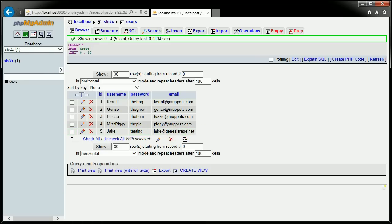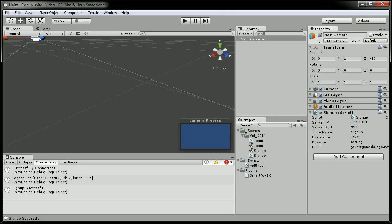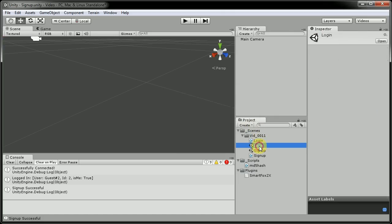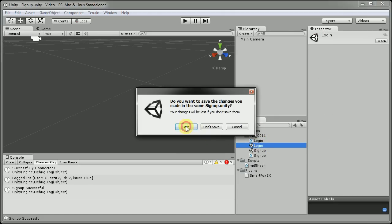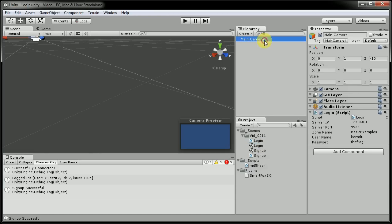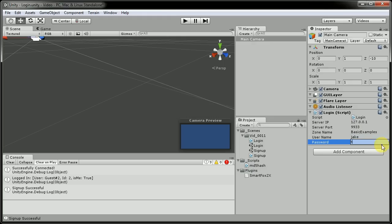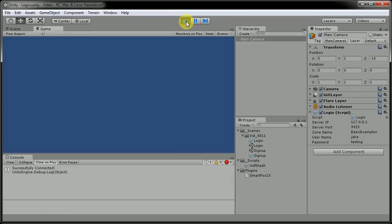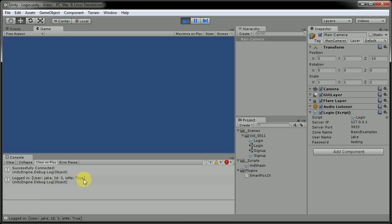And we can also double check, or triple check, if you'd like, by opening up our login scene here, and changing this information to Jake and testing. Hitting play, and now I am actually logged in by using the database.